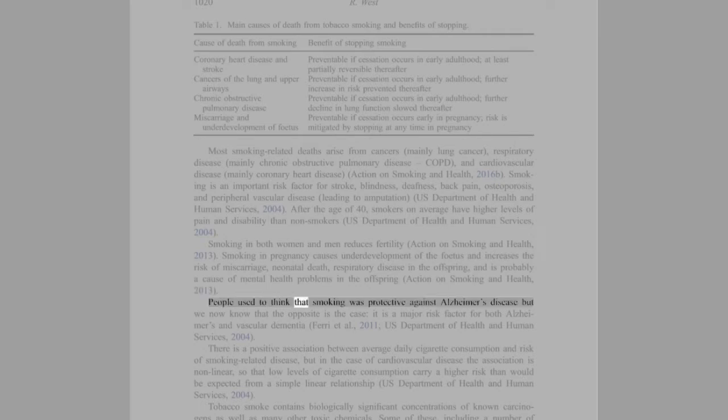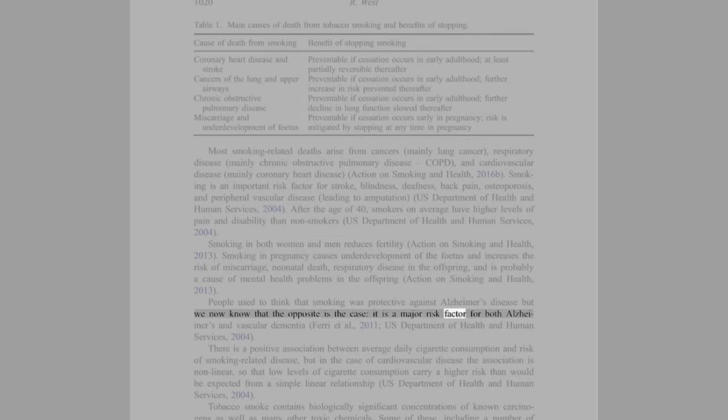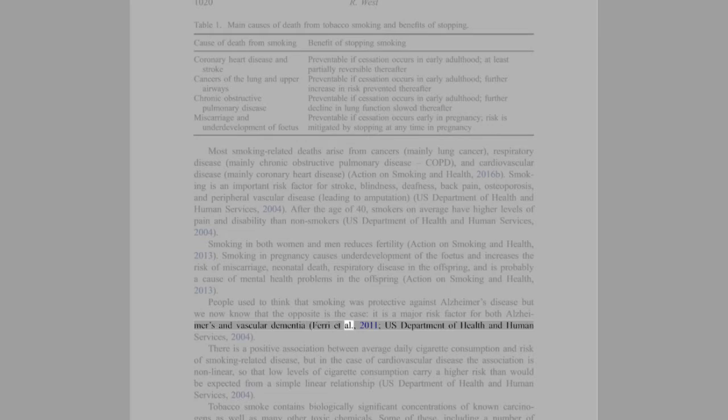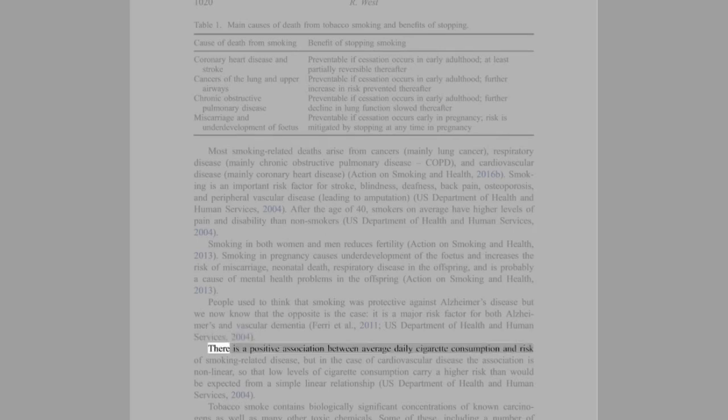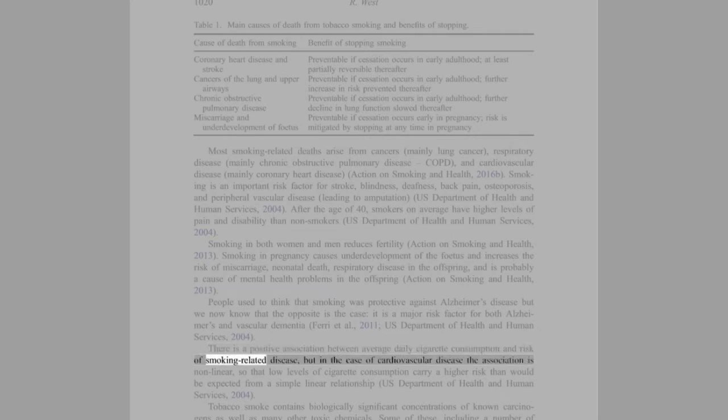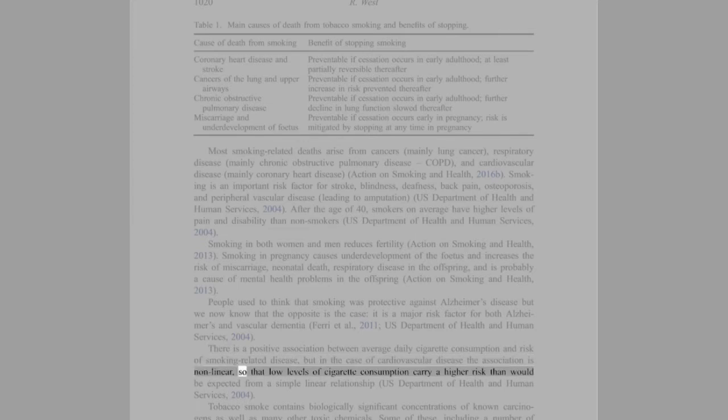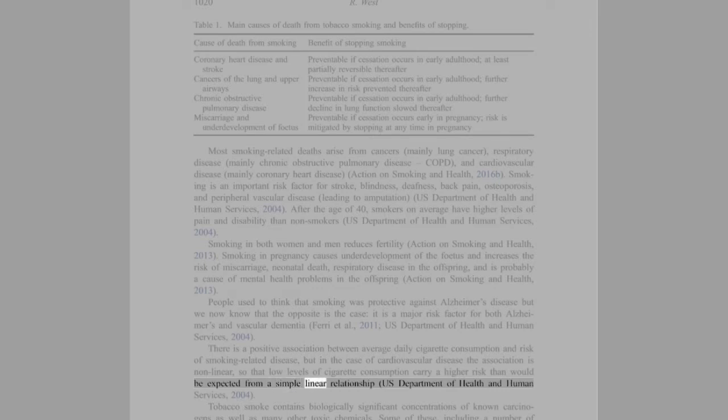People used to think that smoking was protective against Alzheimer's disease but we now know that the opposite is the case. It is a major risk factor for both Alzheimer's and vascular dementia (Ferry et al., 2011; U.S. Department of Health and Human Services, 2004). There is a positive association between average daily cigarette consumption and risk of smoking-related disease, but in the case of cardiovascular disease the association is non-linear, so that low levels of cigarette consumption carry a higher risk than would be expected from a simple linear relationship (U.S. Department of Health and Human Services, 2004).